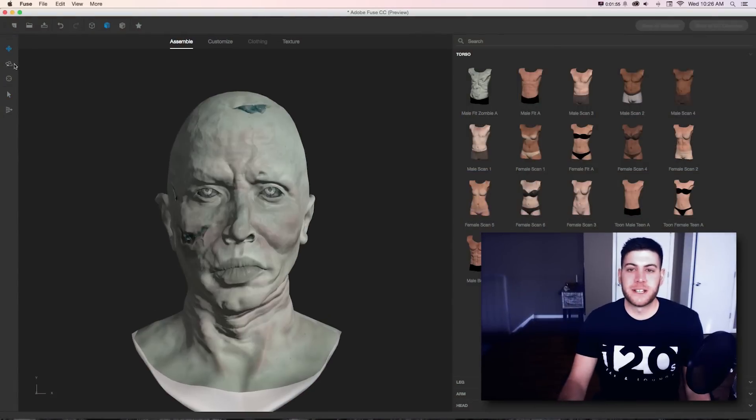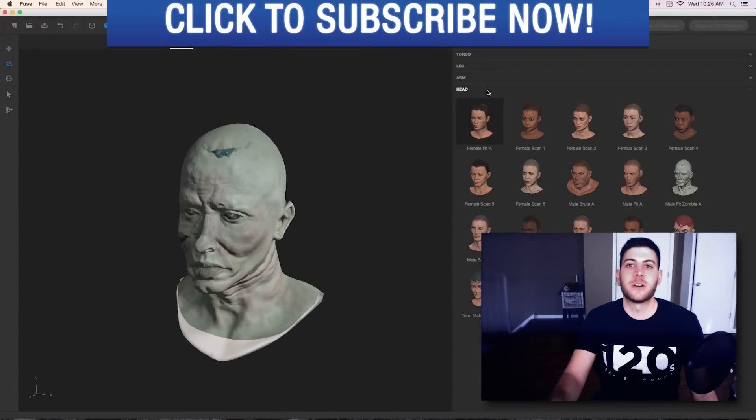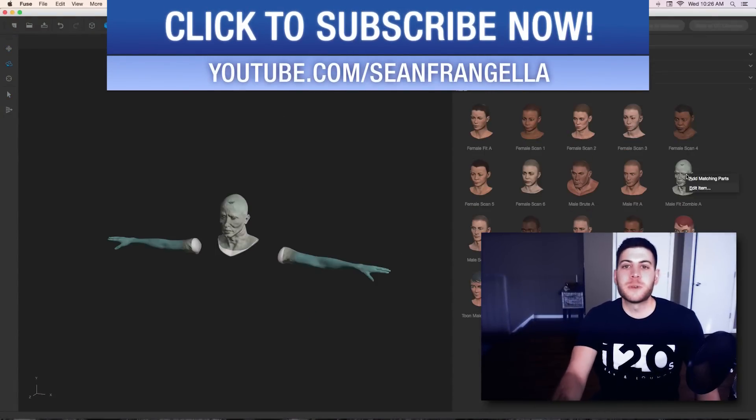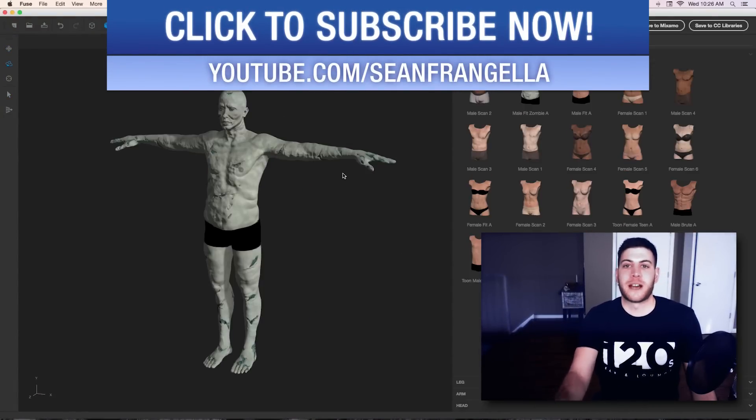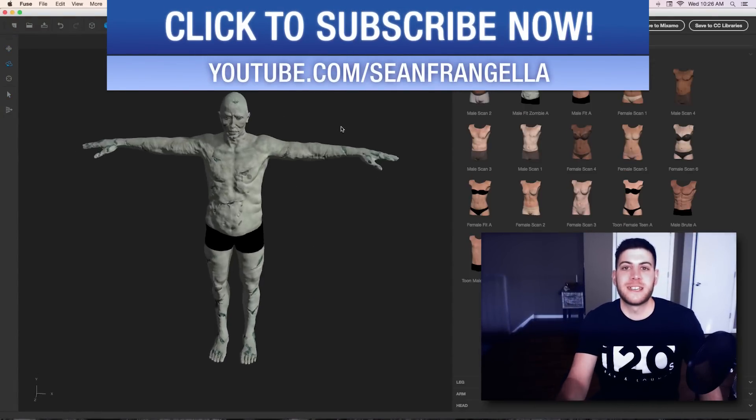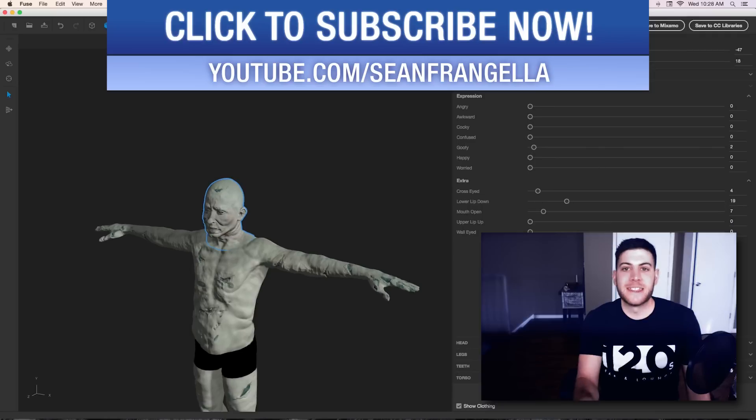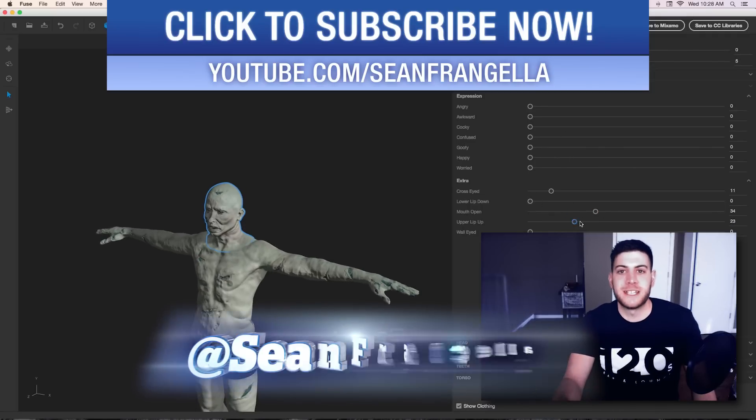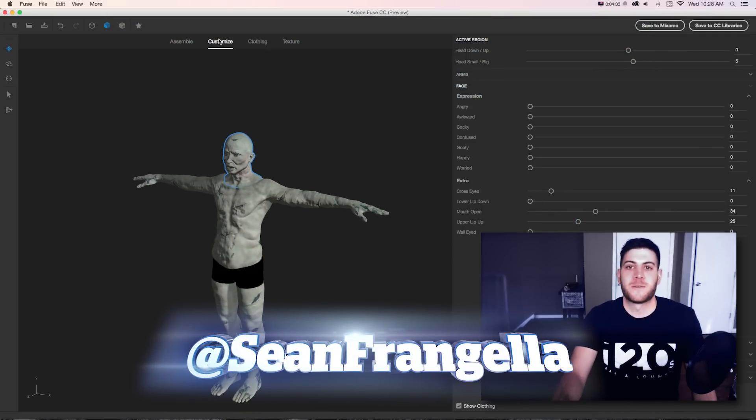Hey everyone, Sean Frangella here with a new video about how to get started working with Adobe Fuse to build custom 3D characters and then bring them into Photoshop or 3D apps like Cinema 4D.